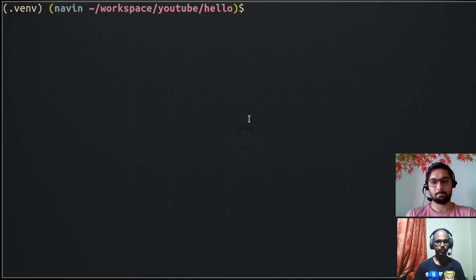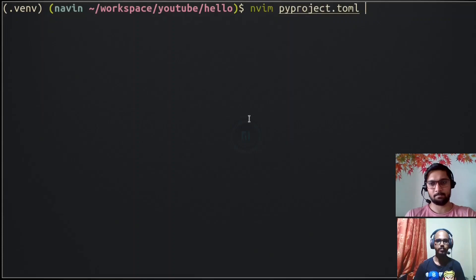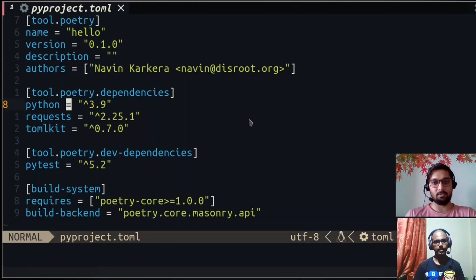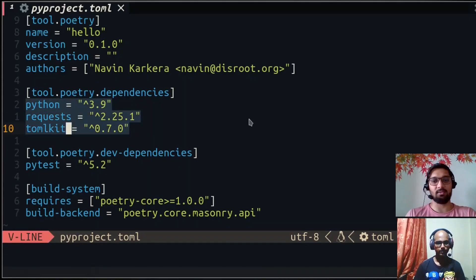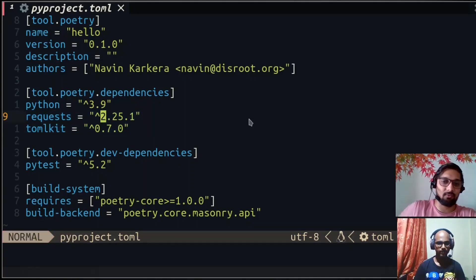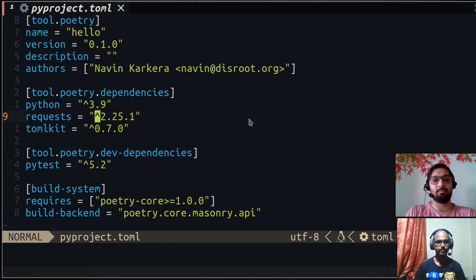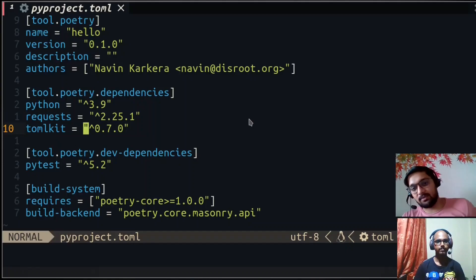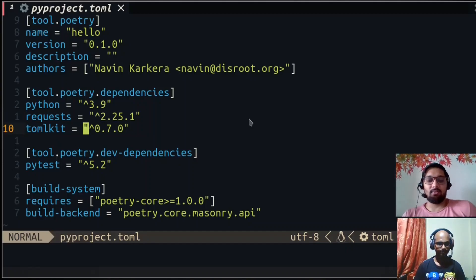Now that we've installed the packages, if you want to know your project's dependencies, pyproject.toml comes into picture again. Inside the dependencies section, it has added two packages: requests and tomlkit, with their installed versions specified. The caret (^) sign above the version number means 'take a version between 2 and 3' — that's the version range syntax Poetry uses.